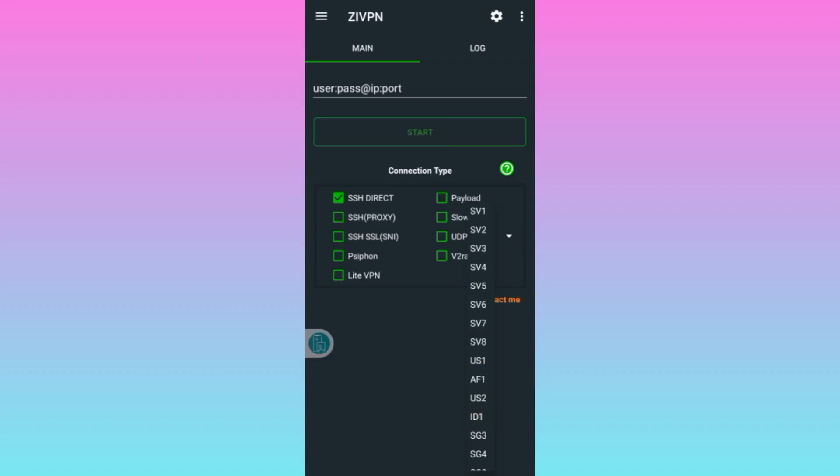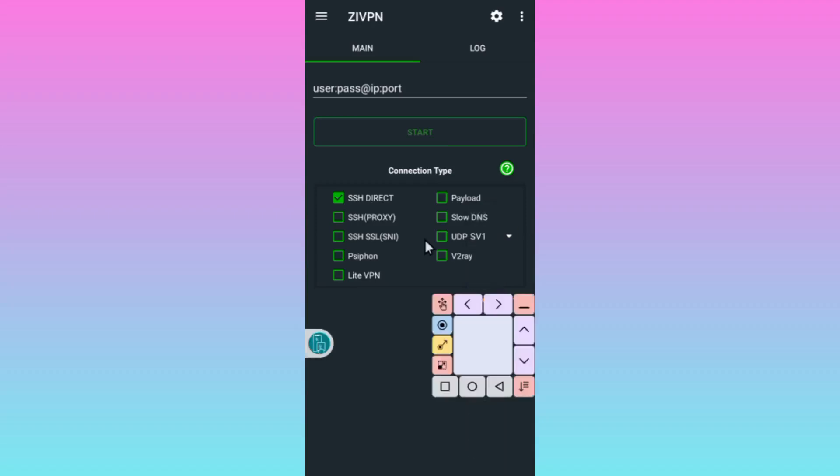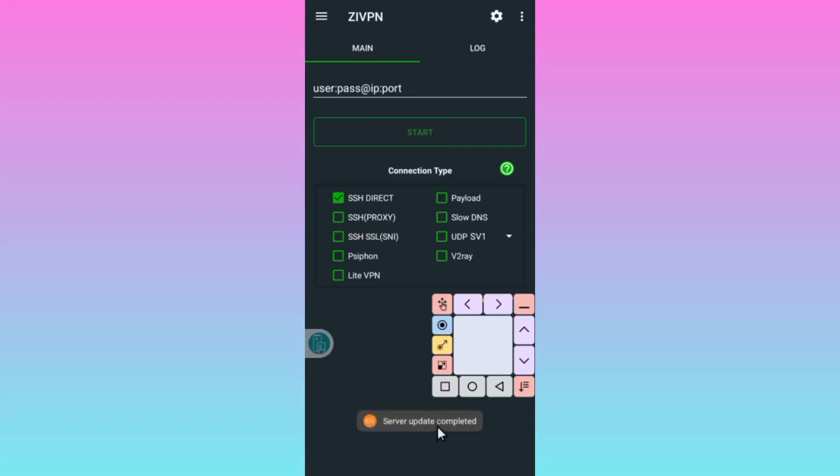After loading server, make sure you have loaded some data bundle, then you see that server update completed. After successful loading servers, you click on this.